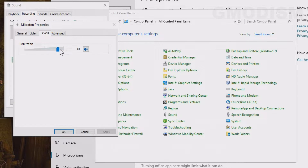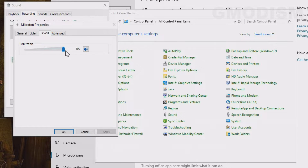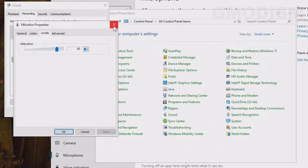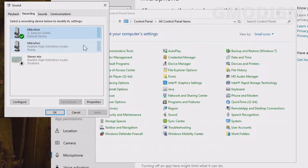Then go to the Levels tab. Here you can decrease or increase the level. If the level is too high, you might pick up background noise. Click Apply and close.